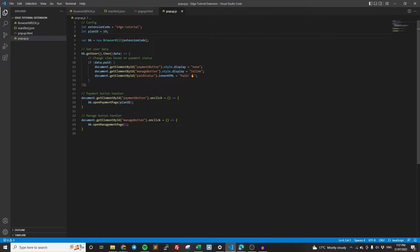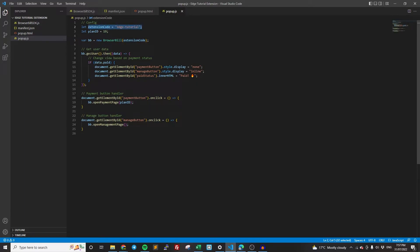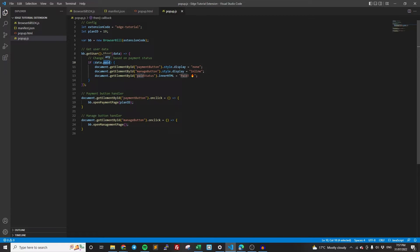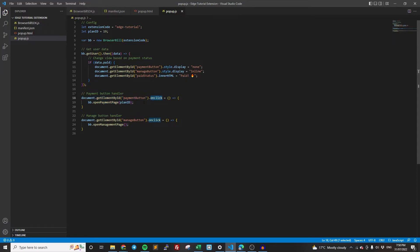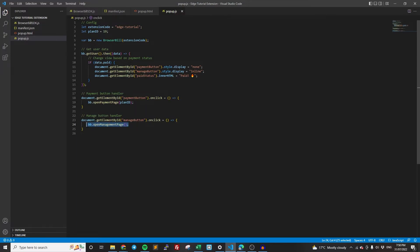Now we're just going to kind of go through this just so you understand what's happening here. So we're creating an instance of BrowserBill with our extension code. So we're saying any calls we're making are related to this extension. Then this is going to run and it's going to get the user's information and in particular, whether they're paid. So as you can see, we have the data and then this is a boolean paid. And it's true if they have paid, false if they haven't. So if they have paid, then we're going to hide the payment button, show the manage button and set the paid status to paid. Down here, we have the logic for the on-click handler for the payment button. So when they click the payment button, we open a payment page and it's for this plan ID. So the manage button, when they click the manage button, we open the management page. Really, really easy. We try to make it as easy as possible, just having one line calls for everything.